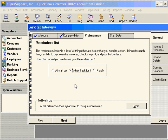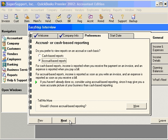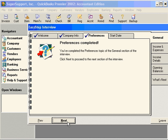Reminders — if you want to use reminders, make the appropriate choice here. How do you prefer to see your financial reports: on an accrual basis or a cash basis? Whatever your preference is, select that within reports. Once you run a report you can always change to the other method. Now our preferences are completed.